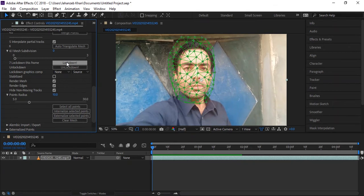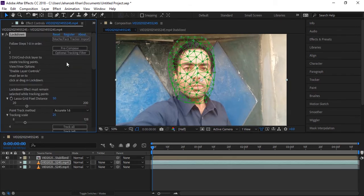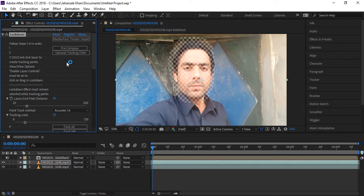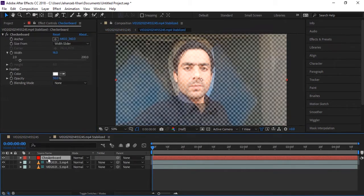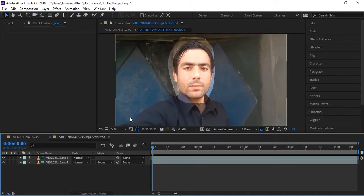When you click Lock Down, a new composition is created for the data of the new footage. Whatever new face, text, or element you want to apply will go there. In this new composition there is a solid with a checkerboard effect applied — this is for testing. Delete it.